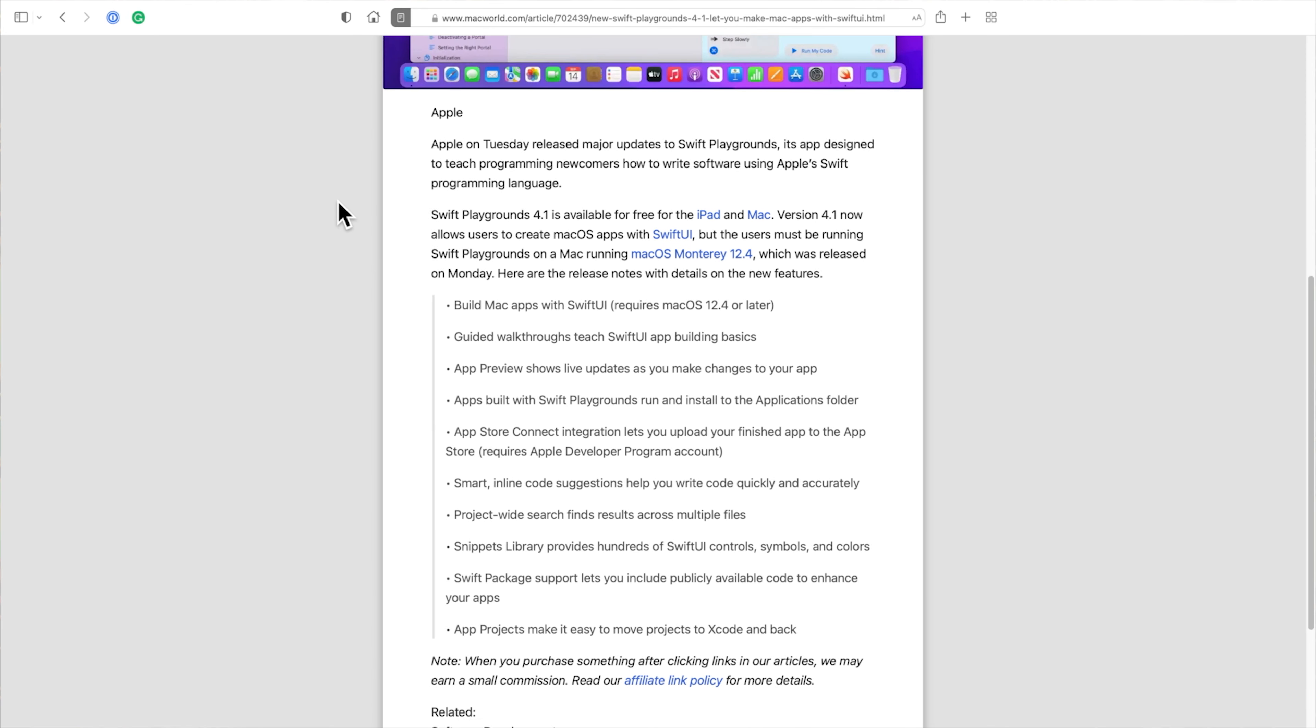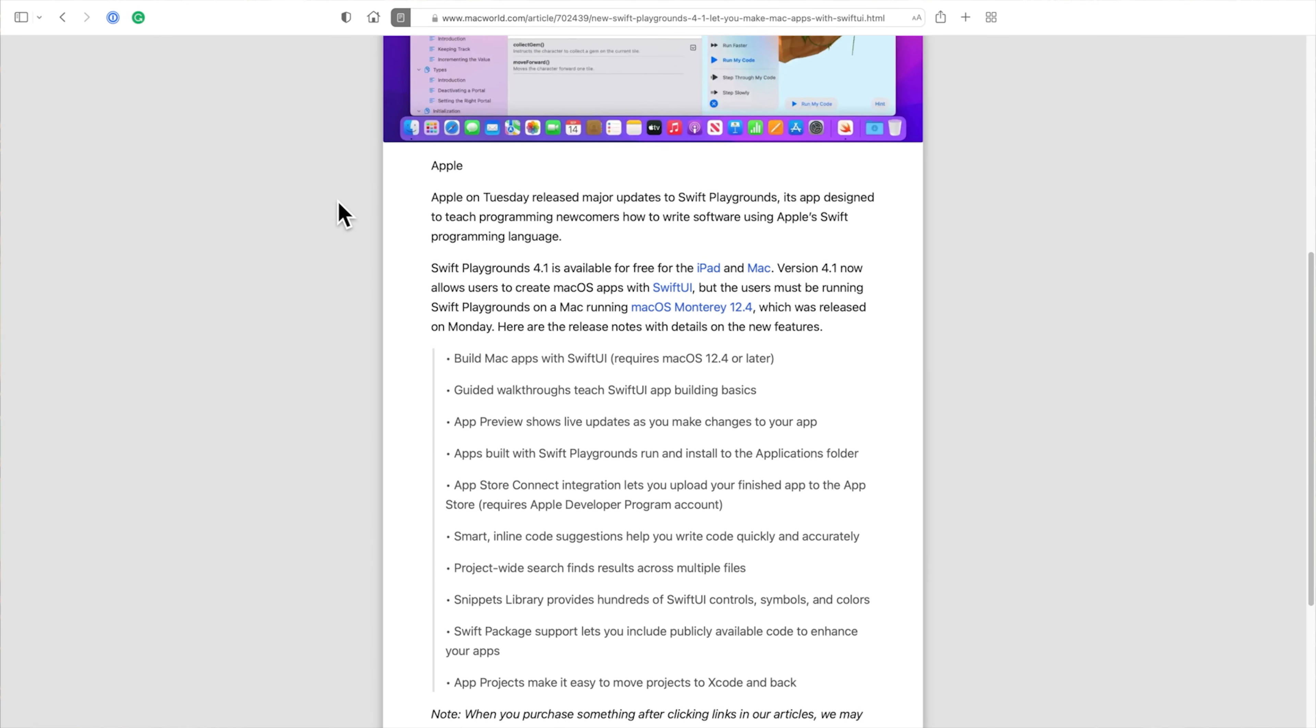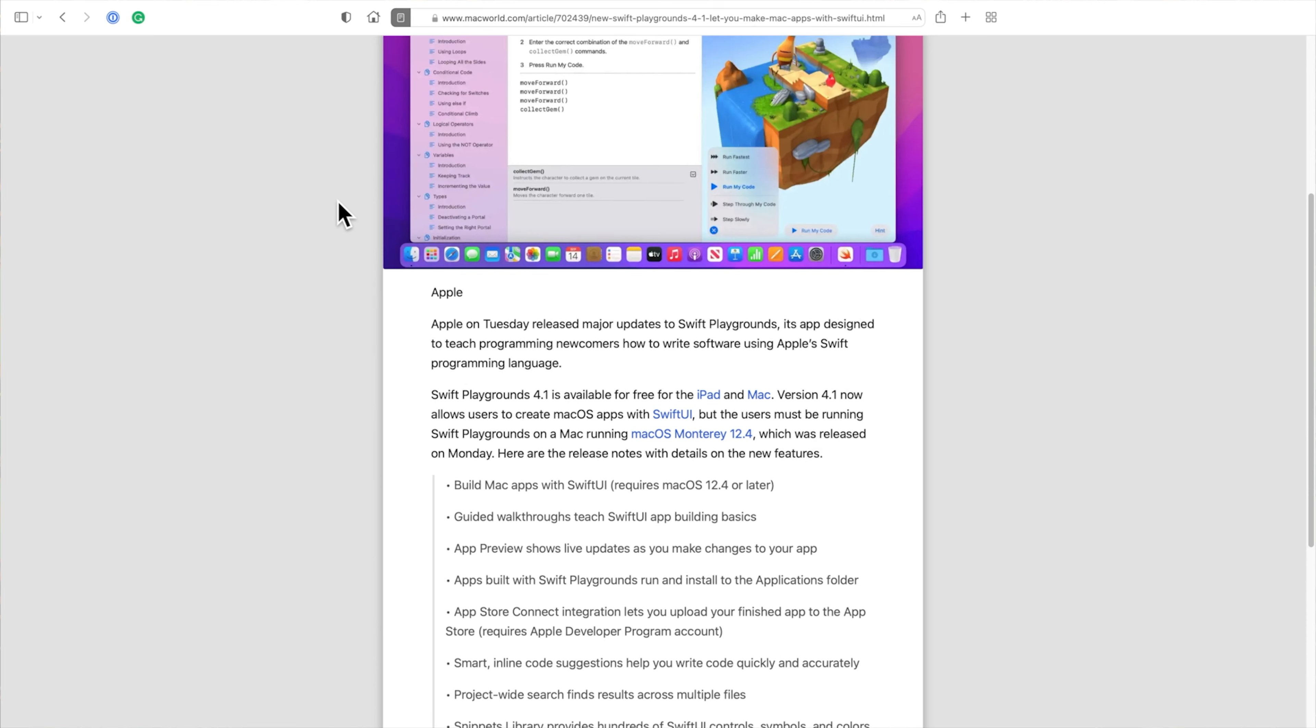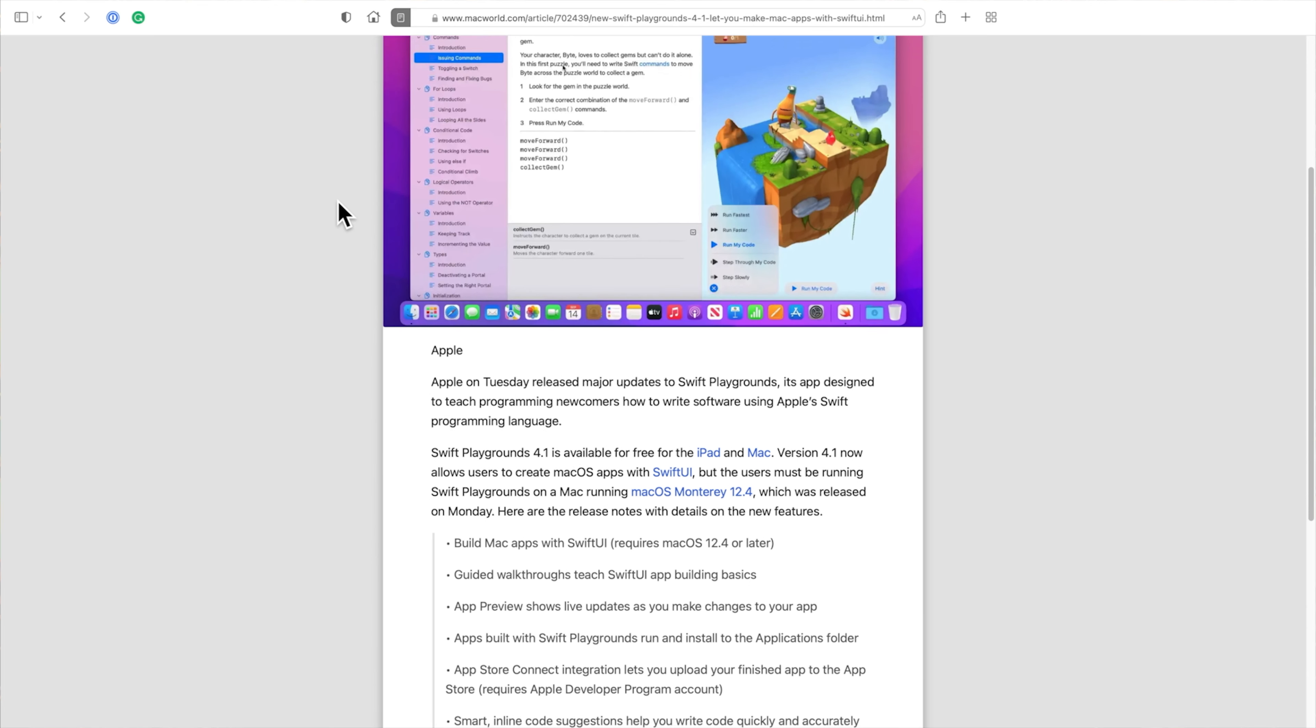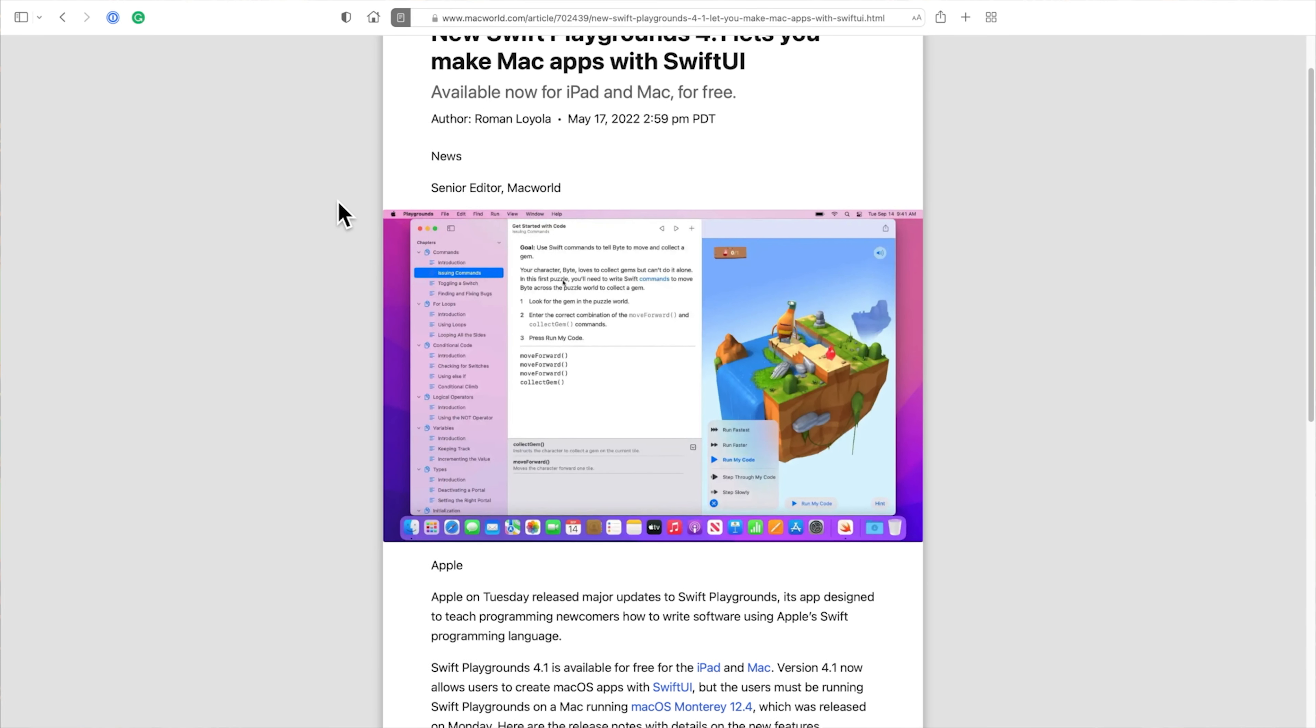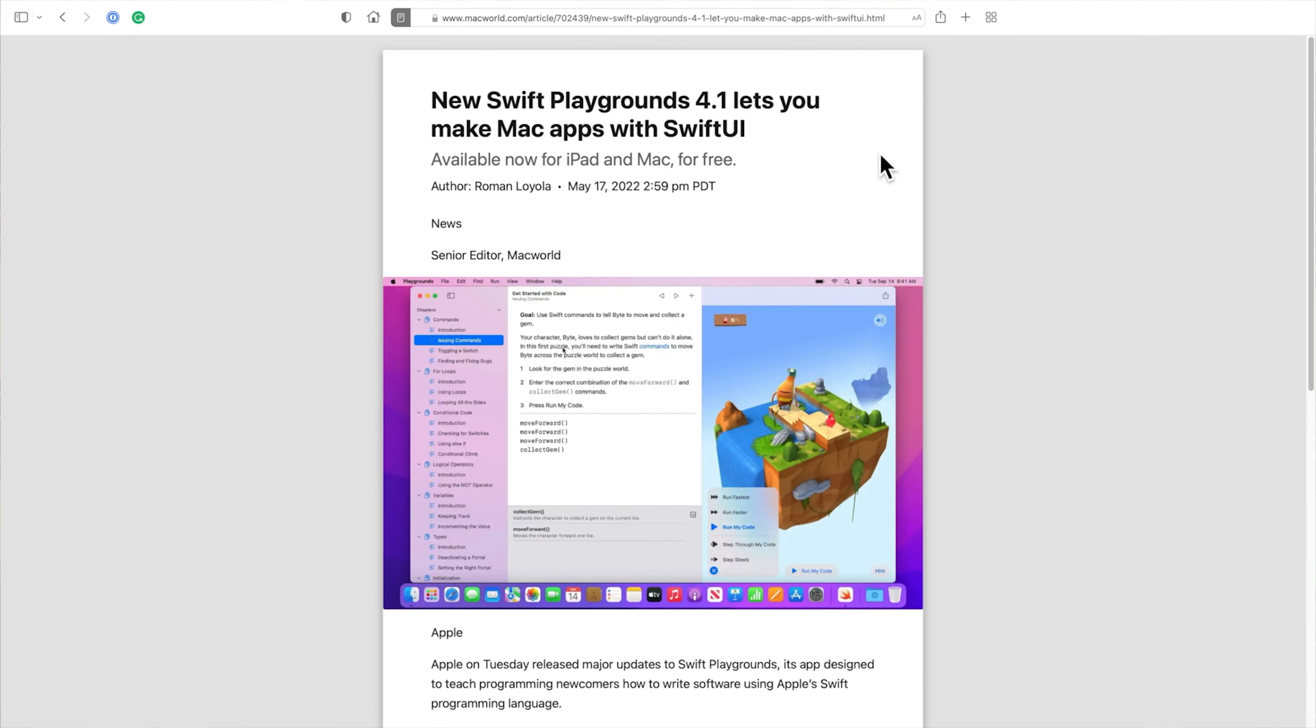Reader Mode isn't perfect. Sometimes the layout is disrupted and some videos and audio elements sometimes appear and sometimes don't. You can, however, adjust Reader Mode a little so it's a little more enjoyable.